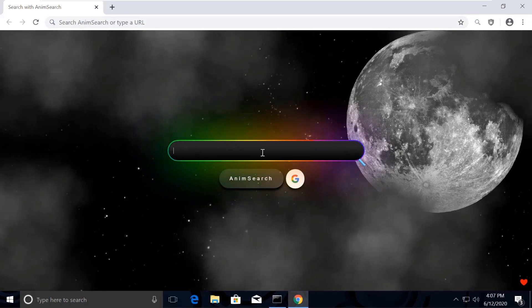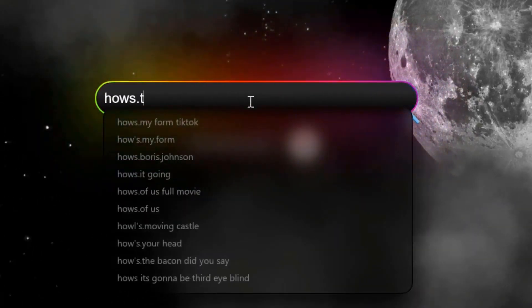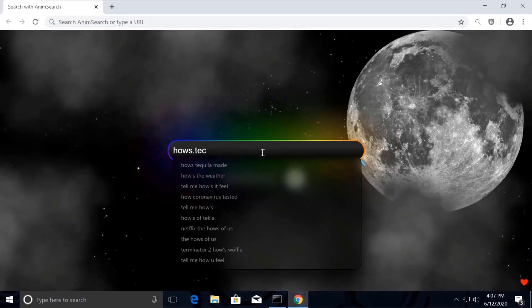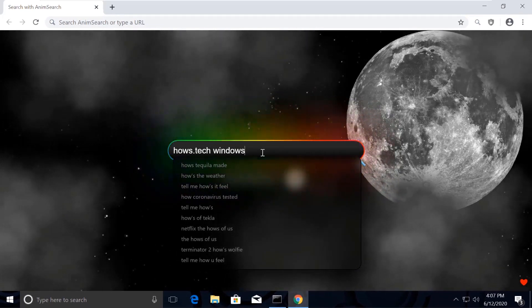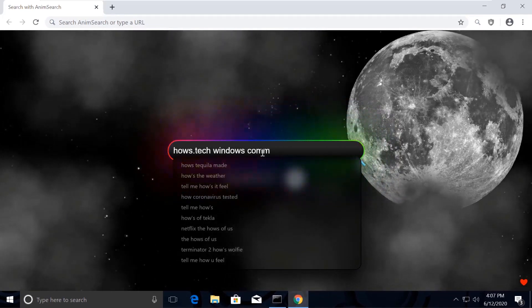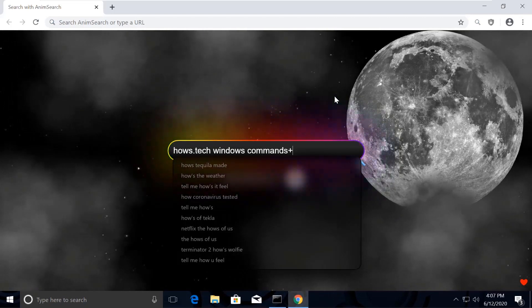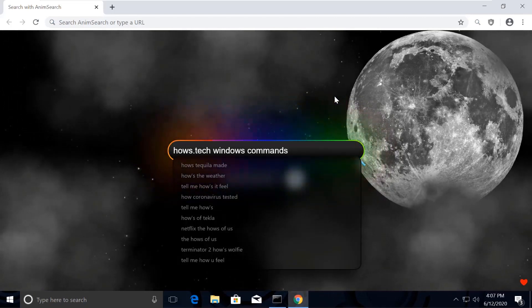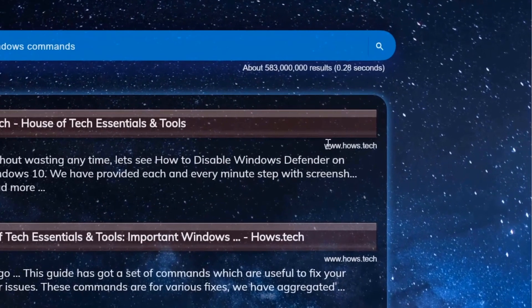Now search for house.tech Windows commands. You might be surprised how my Chrome is looking so attractive — the reason is I was bored with the normal white Chrome theme, so I installed an extension called animsearch. If you also want to make your computer a masterpiece, I'm putting the link in the description.